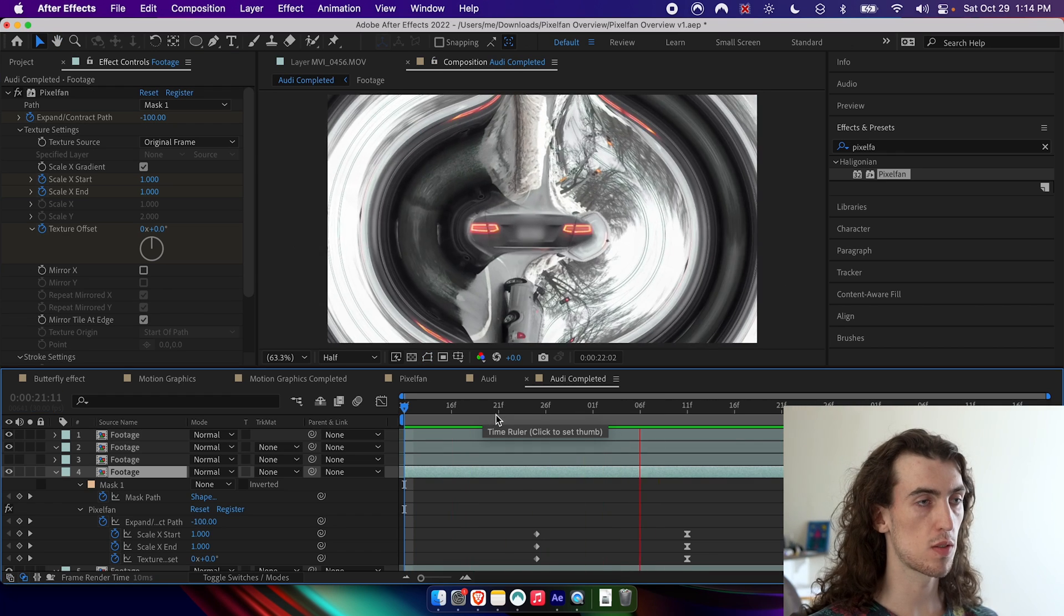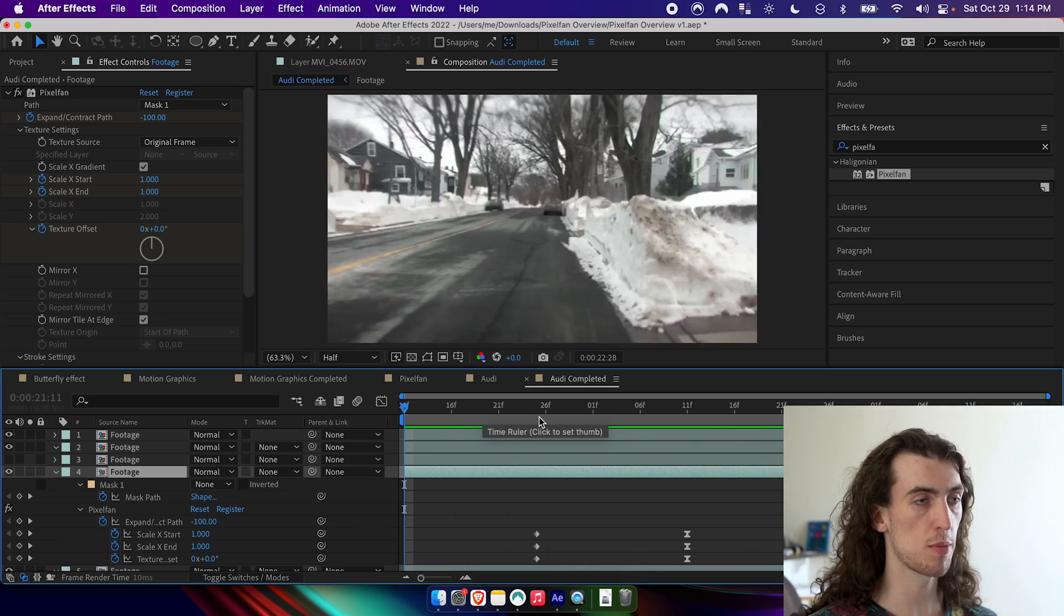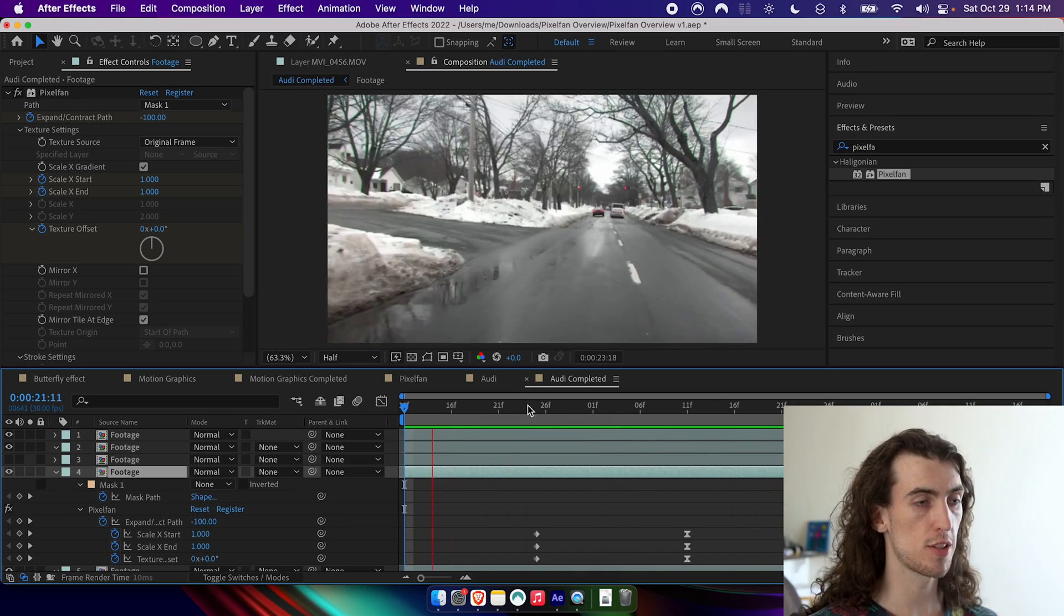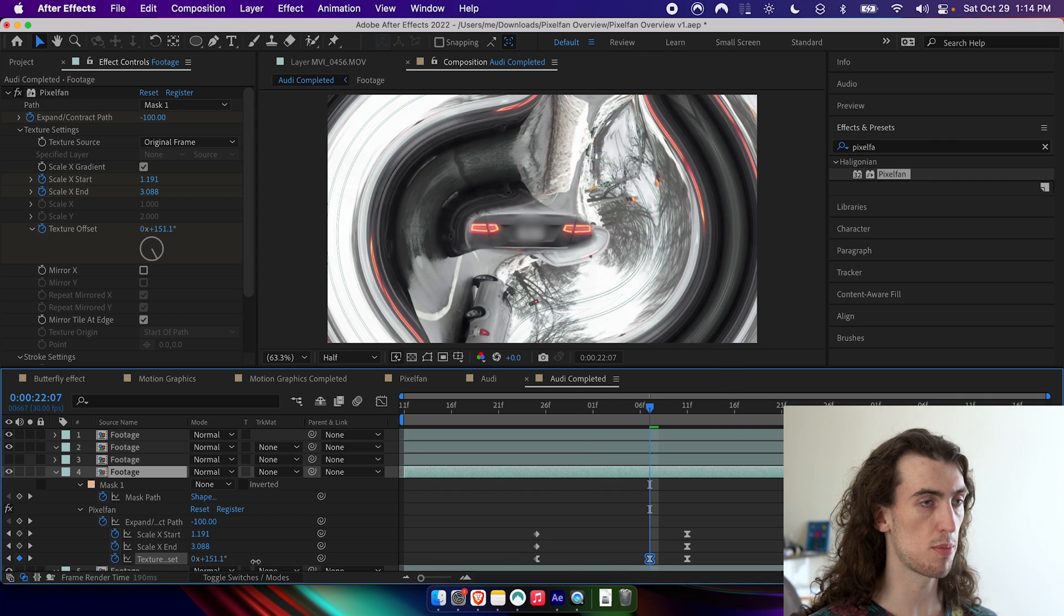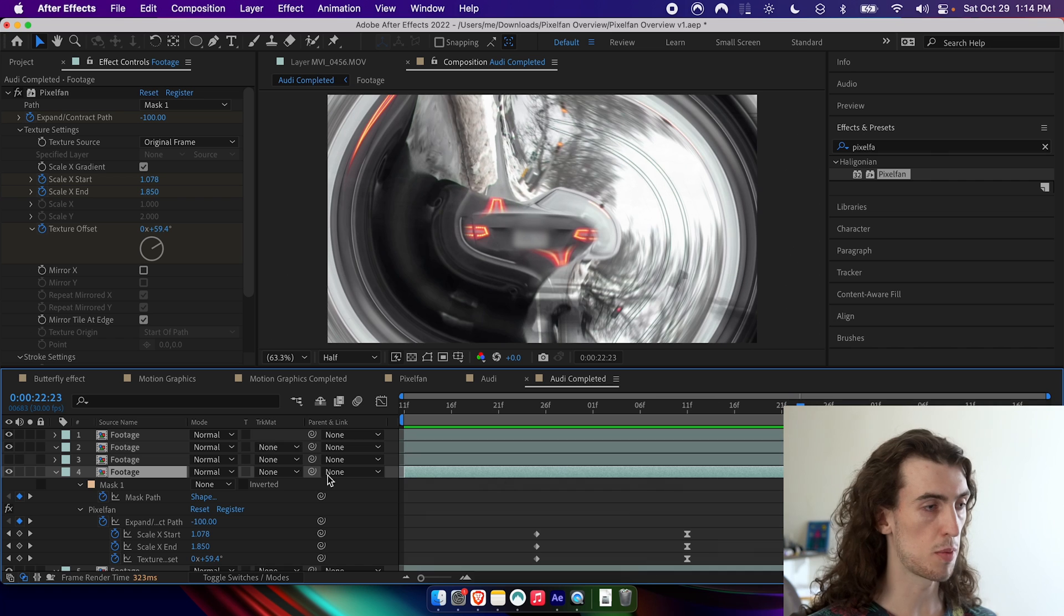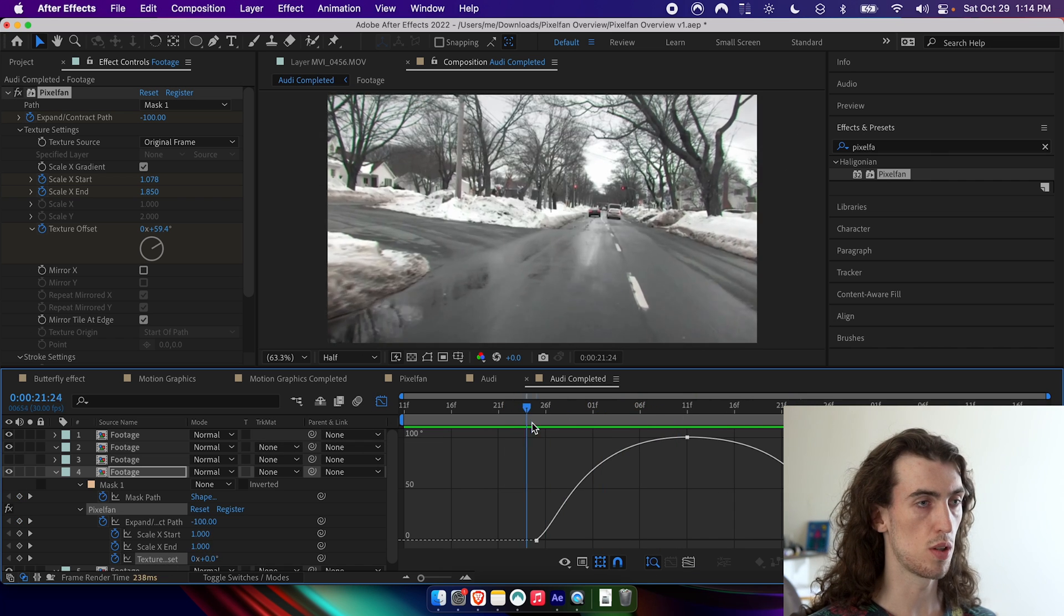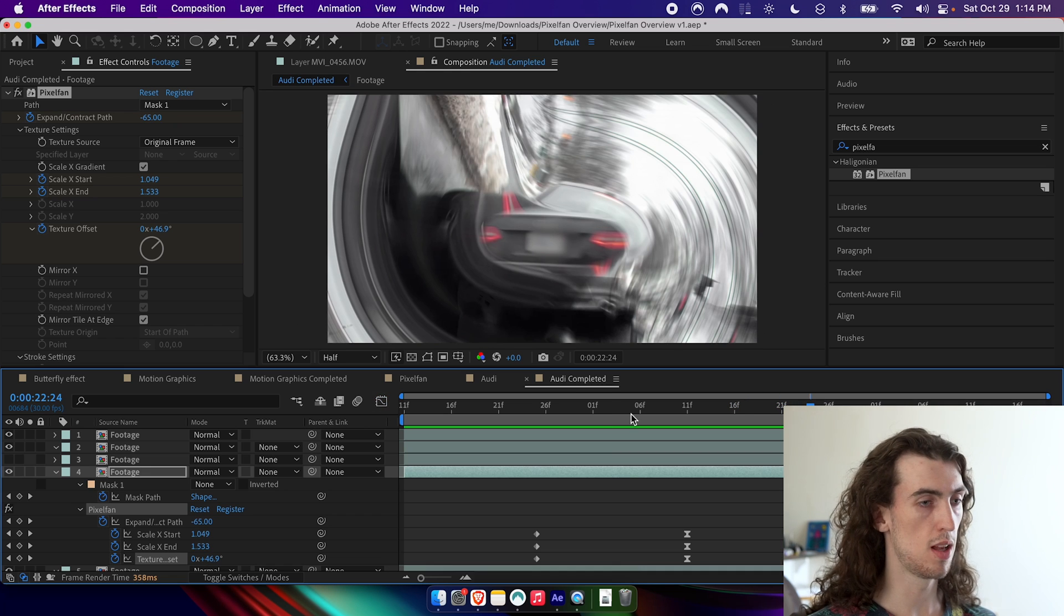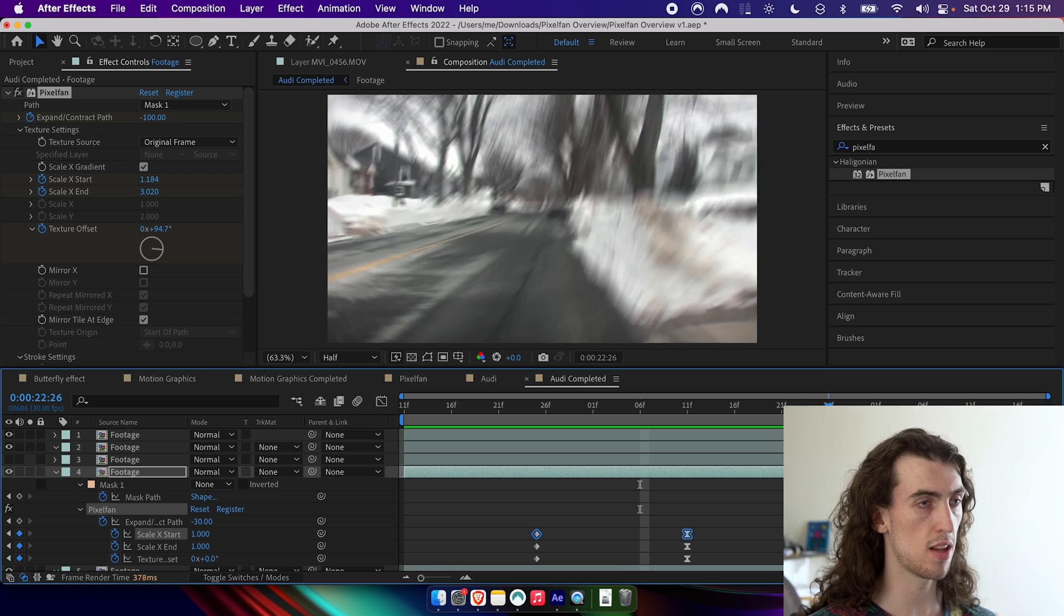So what I've done here is I've gone ahead and keyframe some of these parameters and created a cool little animation. So the texture offset here is going up and up and up. And then coming back down again, I've used the graph editor here to create that kind of snapping feeling. And I've done a similar thing with the scale X start and scale X end.